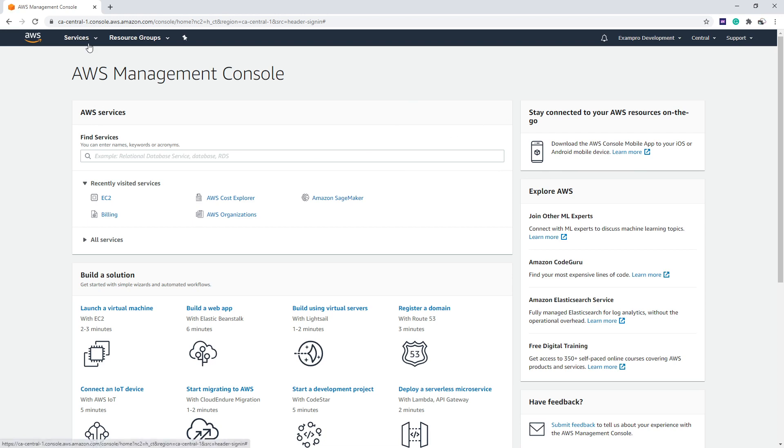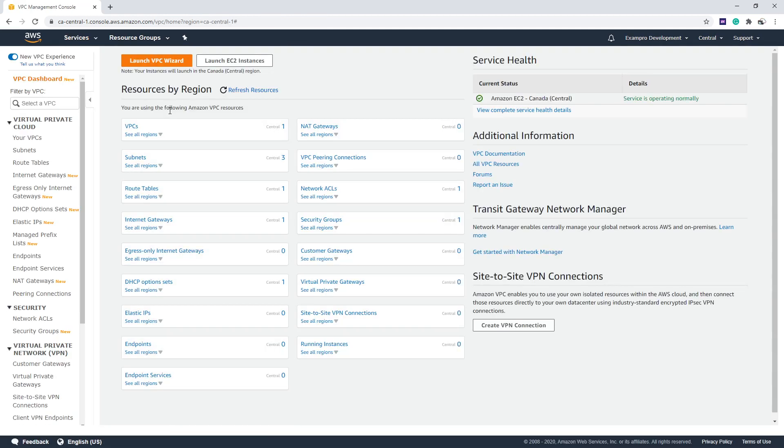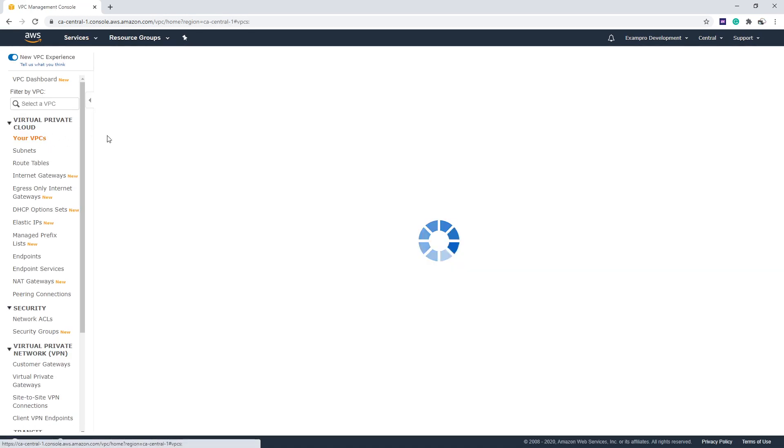And we're going to make our way over to VPC. So just type in VPC here. And once we get there, what I want you to do is go to the left-hand side, go to Your VPCs.